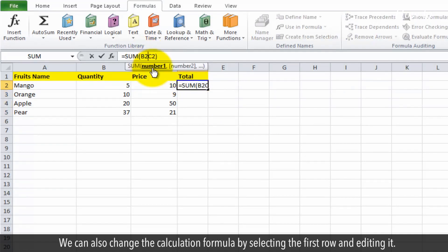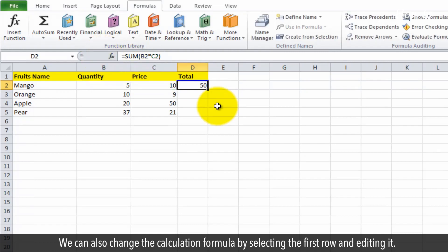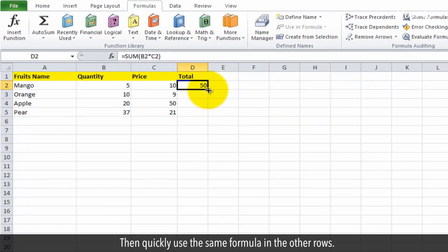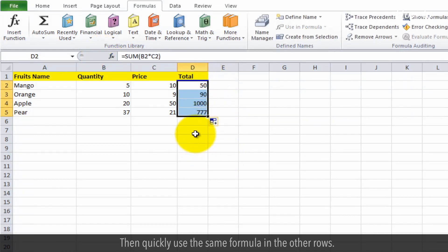We can also change the calculation formula by selecting the first row and editing it, then quickly apply the same formula to the other rows.